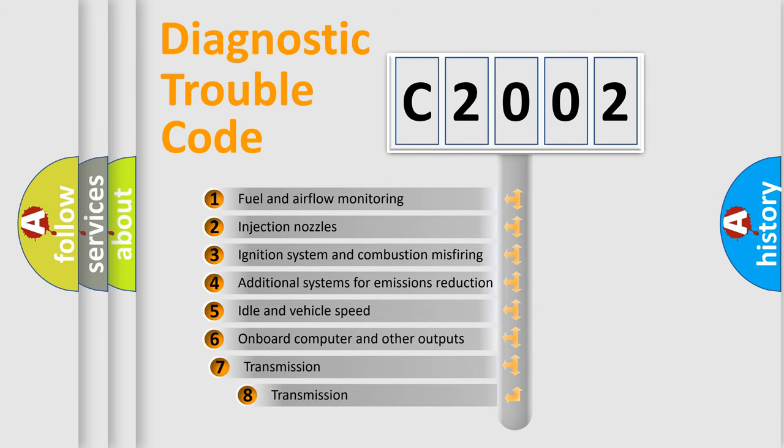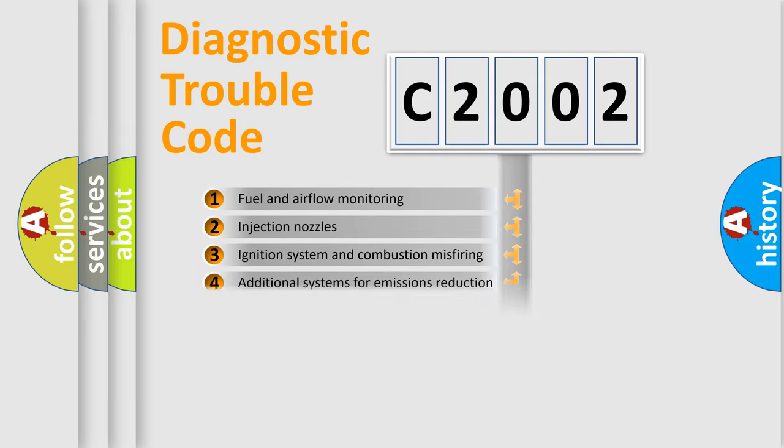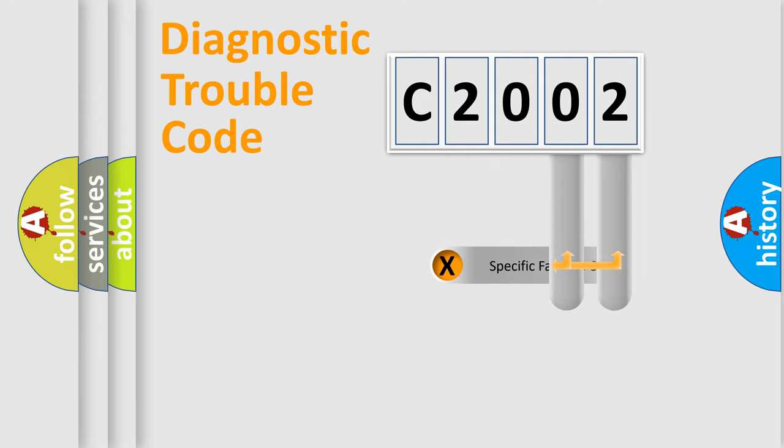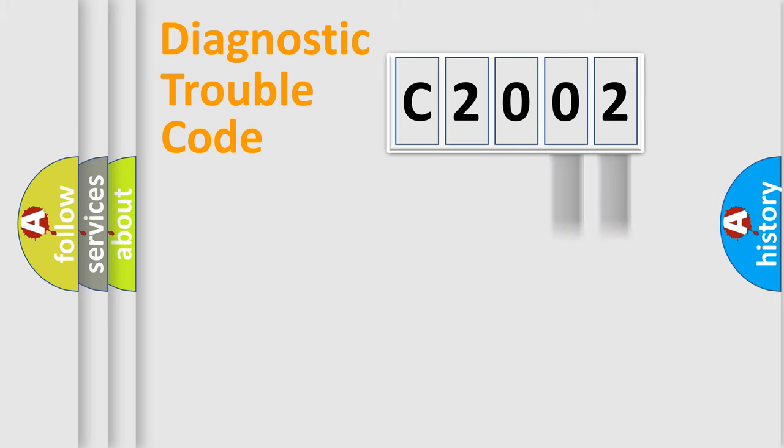The third character specifies a subset of errors. The distribution shown is valid only for the standardized DTC code. Only the last two characters define the specific fault of the group.